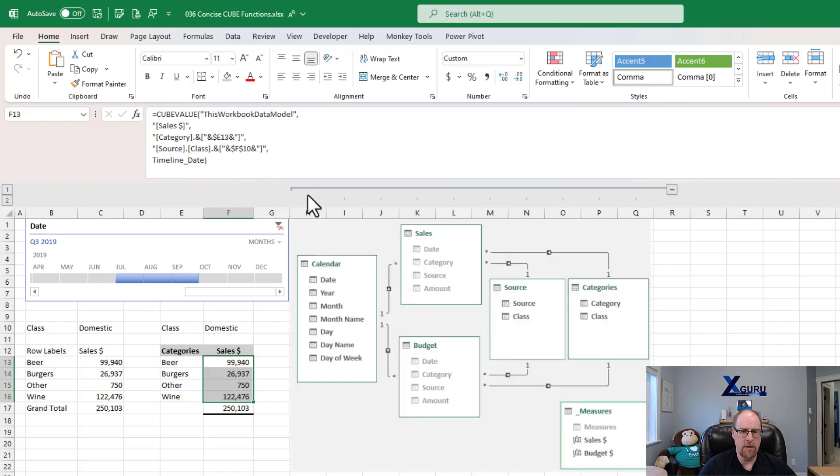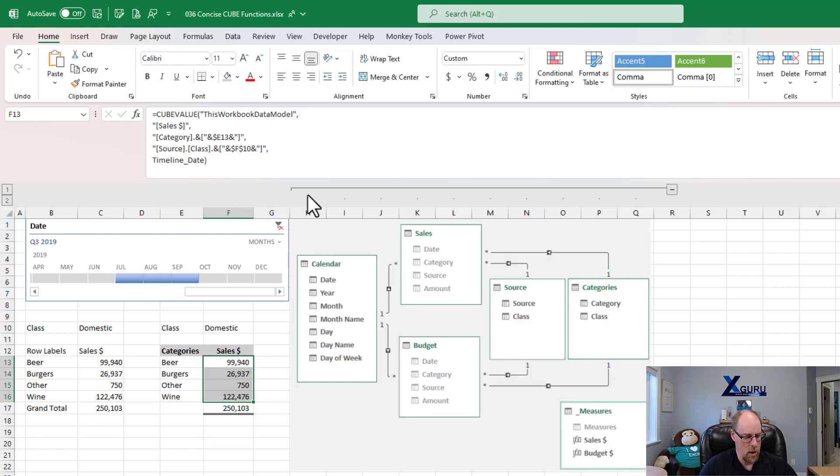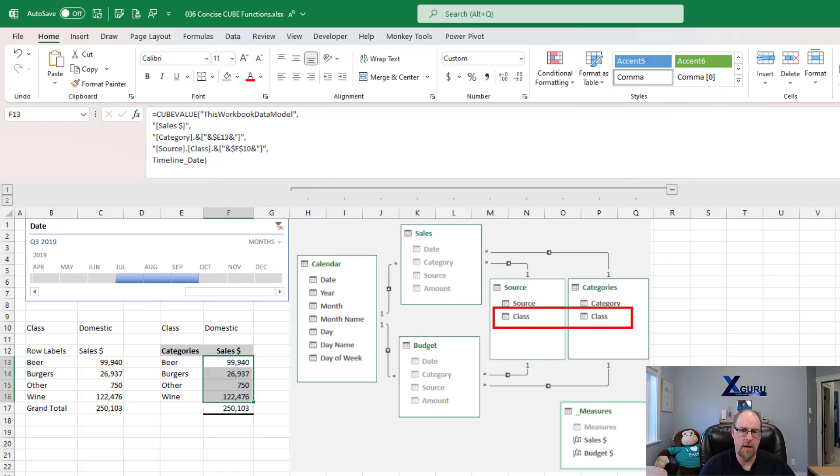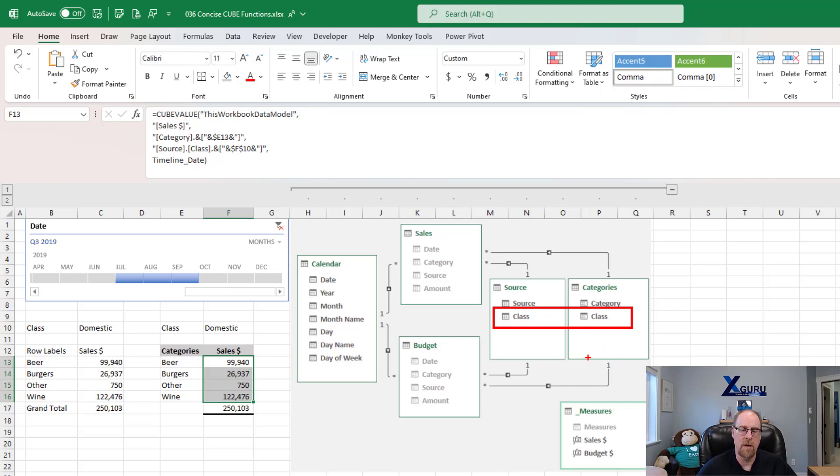Well, if we take a look at the data model, what you're going to see here is that we actually have the same column name existing in two separate tables. And this is the big trick to understand with this.